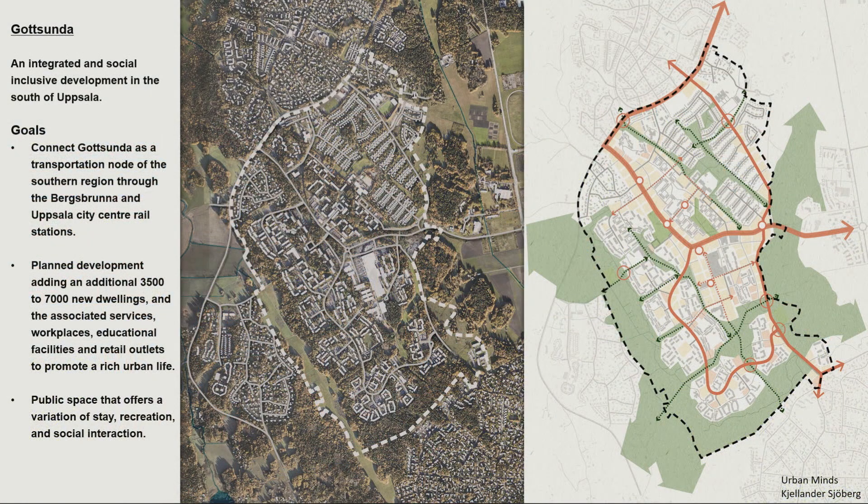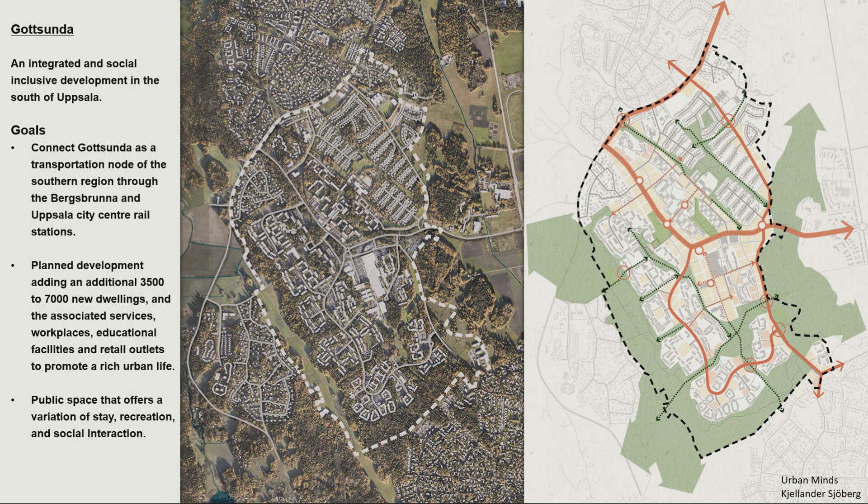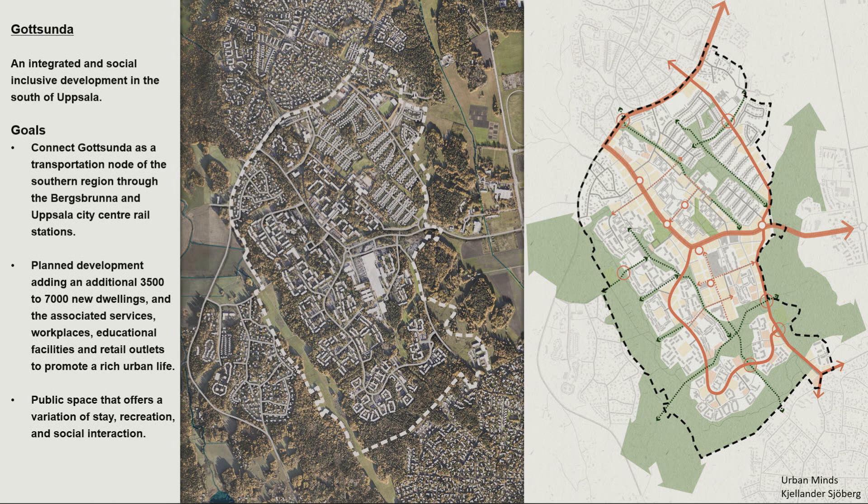So this is Uppsala, Sweden. We're going to go back to Sweden. The city is experiencing a lot of demand for housing and a need to create large new developed areas. What they've decided to do is build a spoken hub model along their transit system, their tram system. So this is Gutsunda to the southwest of the main city. They're trying to create this integrated, socially inclusive development in Uppsala that will be connected to the downtown through the tram system. It's going to add 3,500 to 7,000 new dwelling units and all the associated services, workplaces, educational installations, retail, to give it a rich urban life and create the public spaces to tie that together into a sense of community.